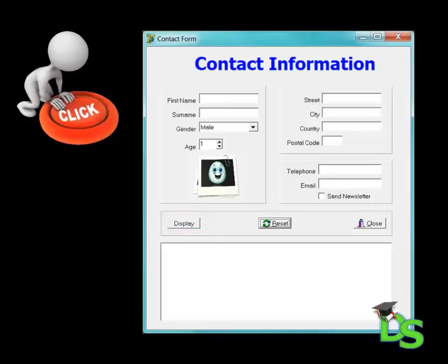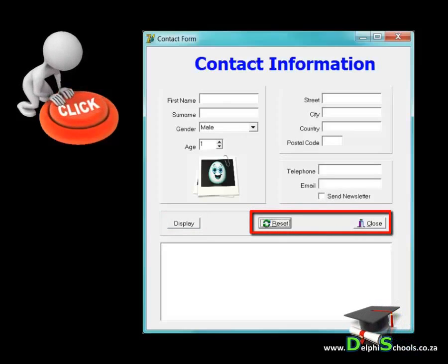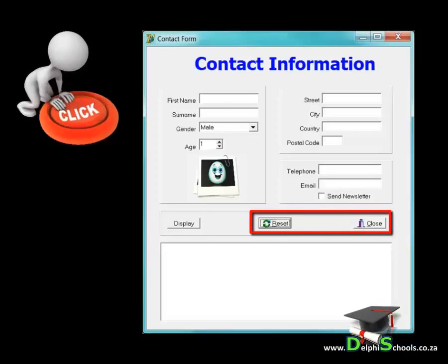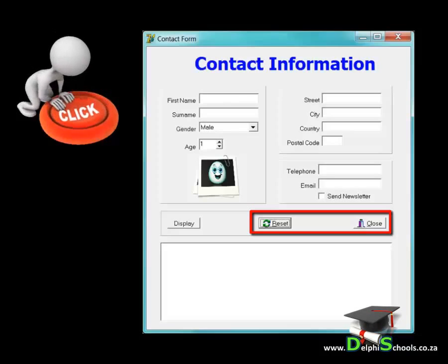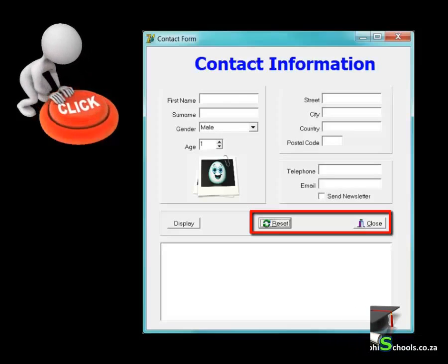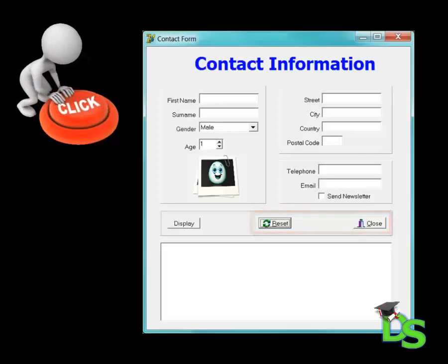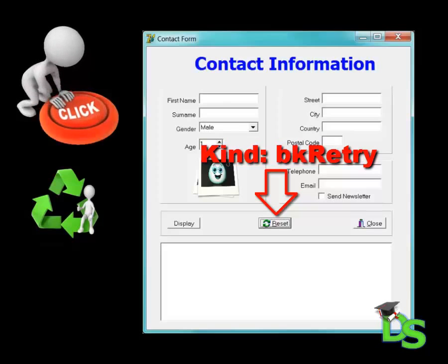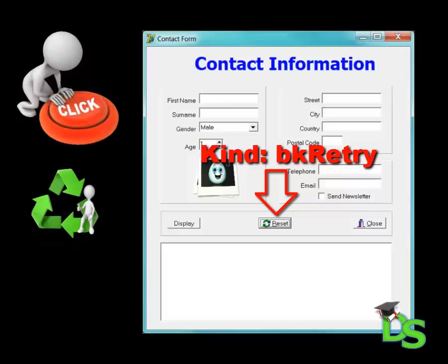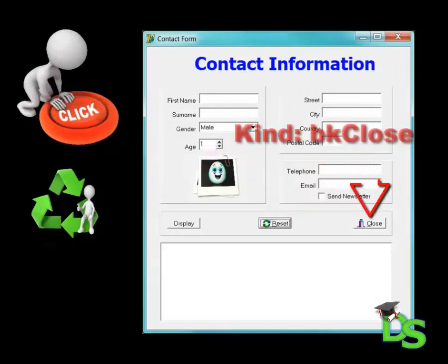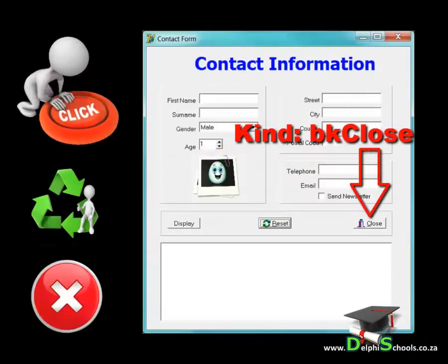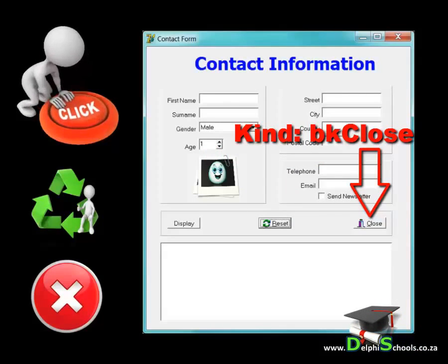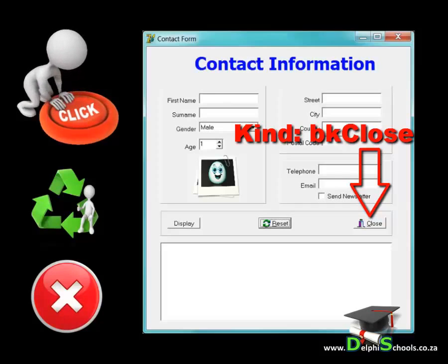The other two buttons are not standard buttons. They display bitmap pictures and therefore they are called bitmap buttons. You can find the bitmap button in the additional tab in your component palette. To change a bitmap button to a specific type, you set its kind property. I changed the kind property of the bitmap button in the middle to bk retry, and I changed its caption to reset. I changed the kind property of the bitmap button on the far right to bk close. When the kind property is set to bk close, the caption automatically changes to close.